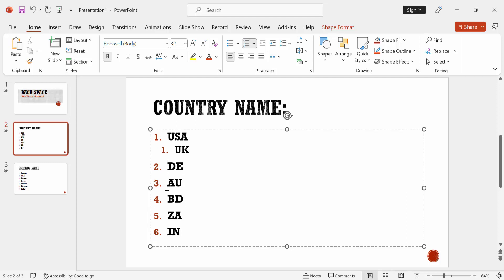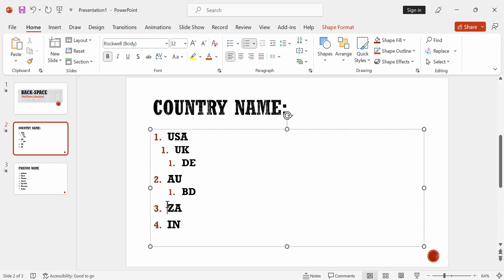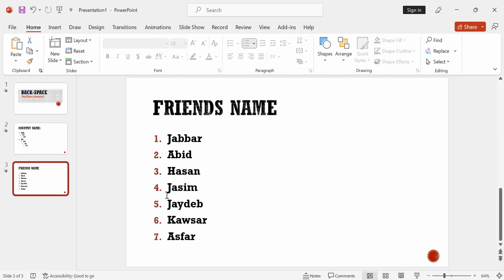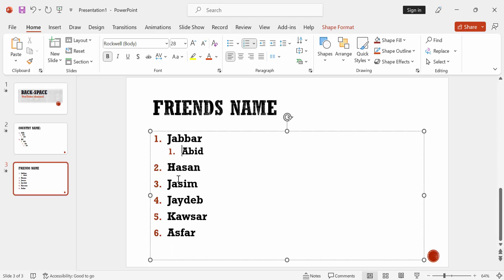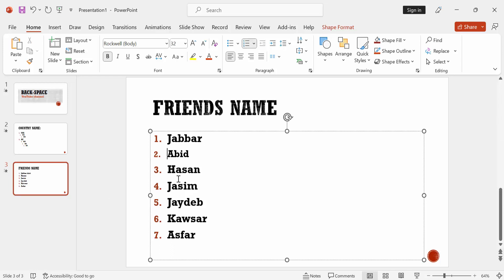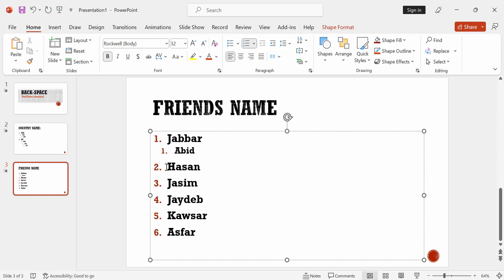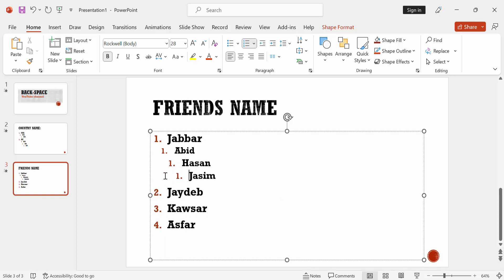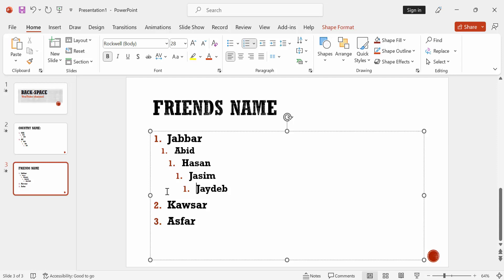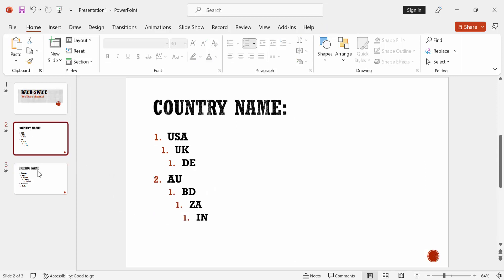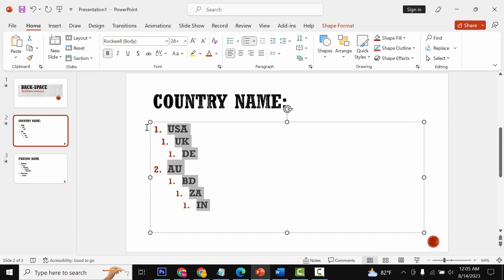At first we create a multilevel numbered list. Then select all text and change the style.